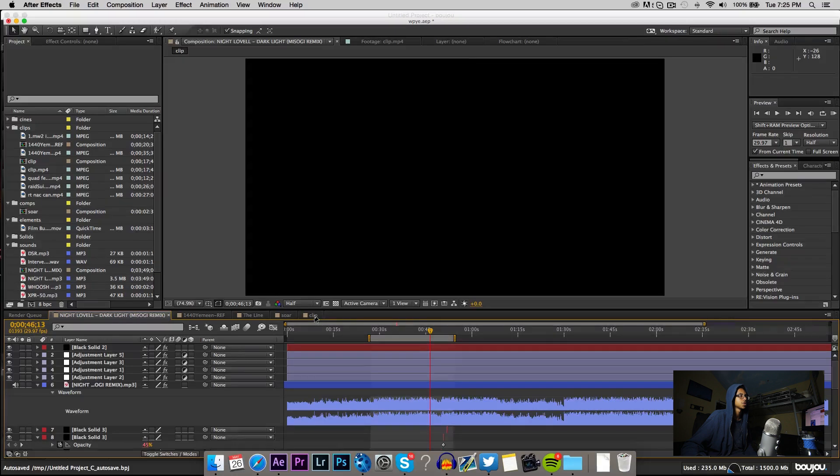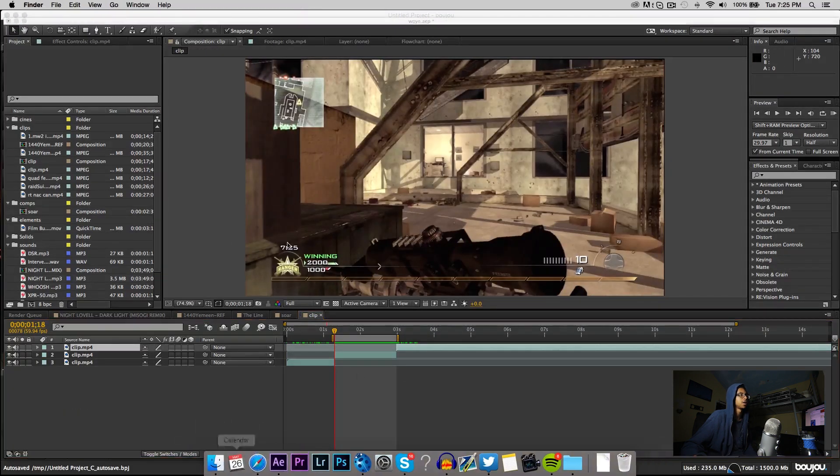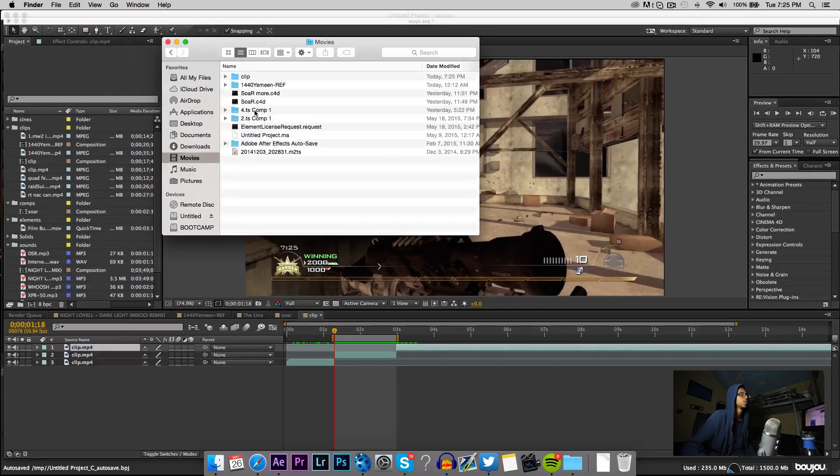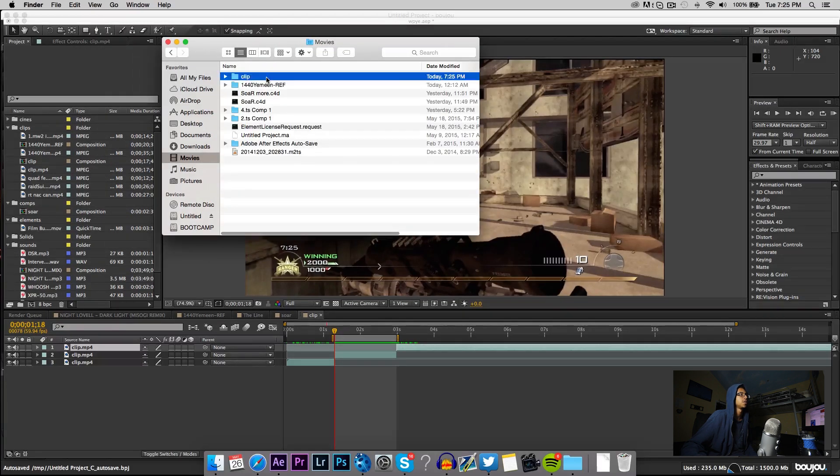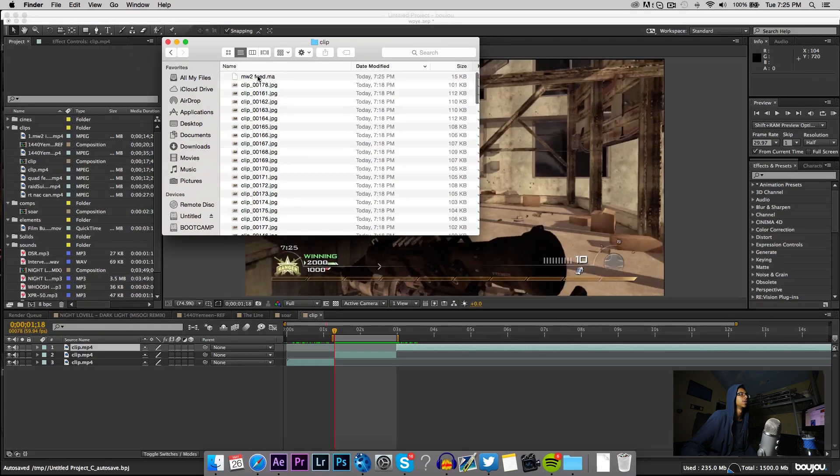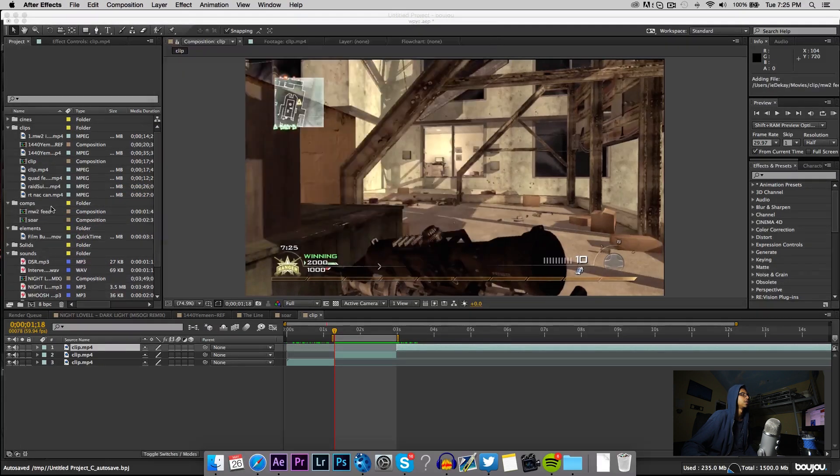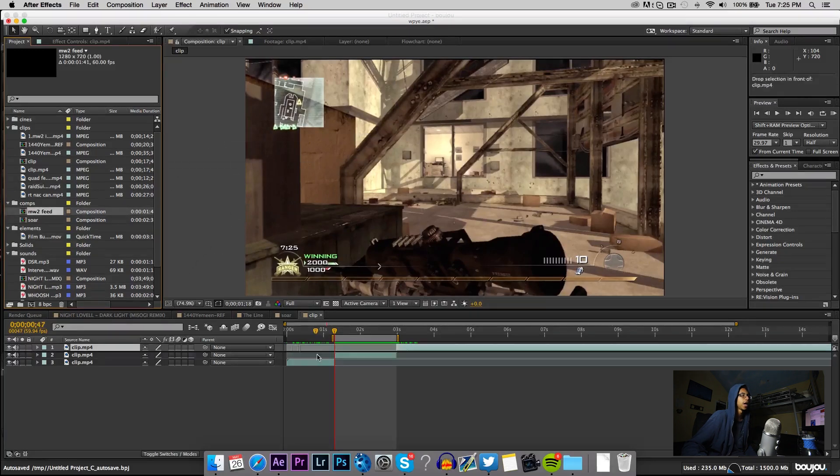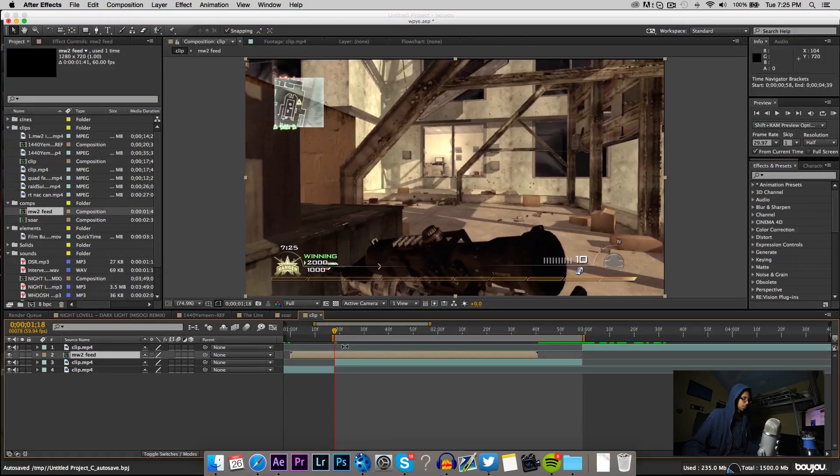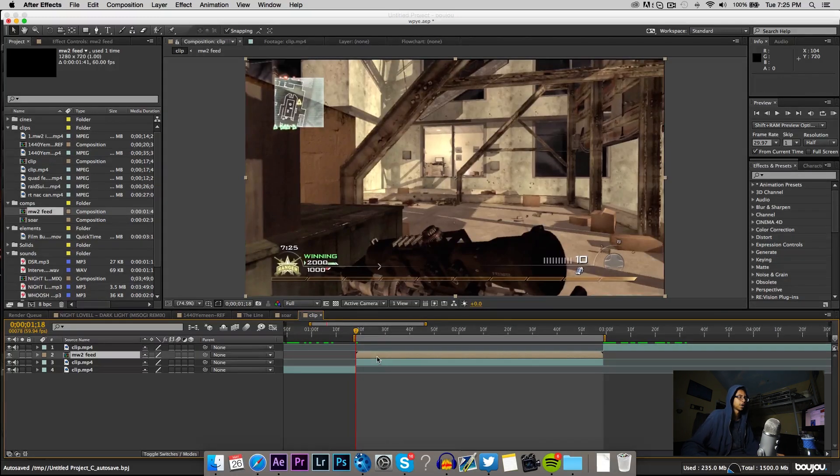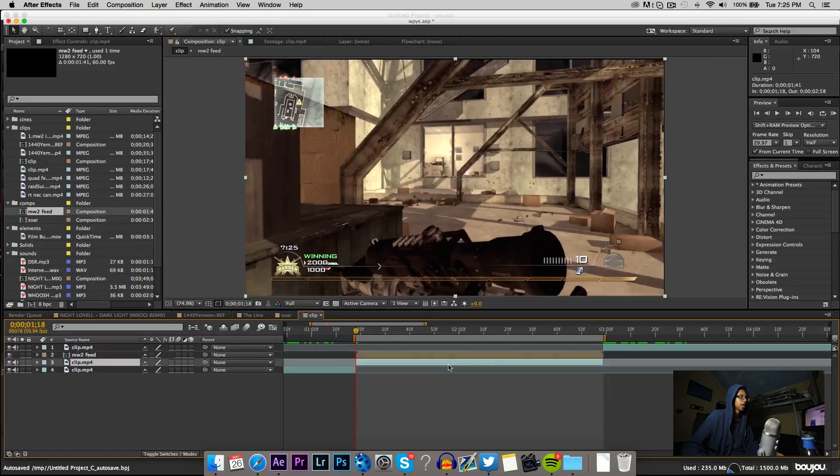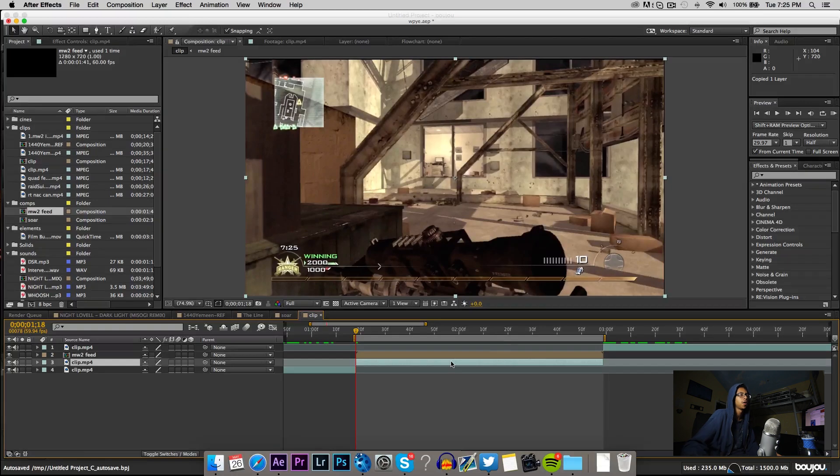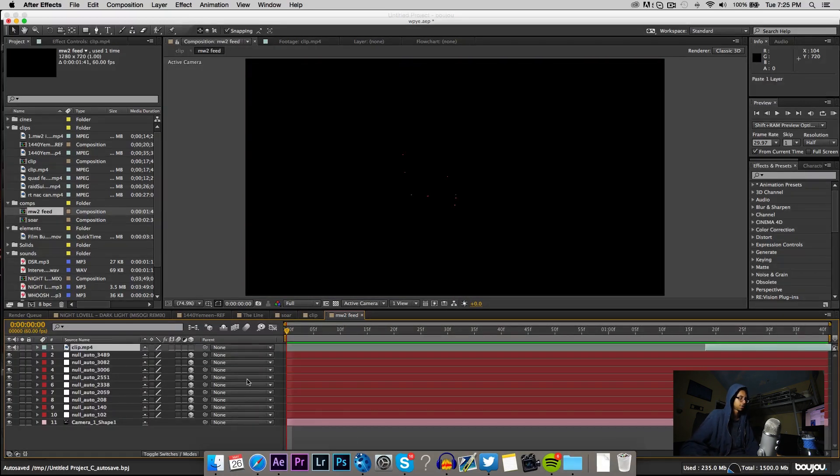Spoiler alert. You're gonna go to your clip, the composition there, and then you're gonna go find wherever you saved it. It should be a dot ma file, so you drag that in here into your After Effects. Then you take that comp and you put it over the clip right here and then snap it with the bracket, the left bracket.